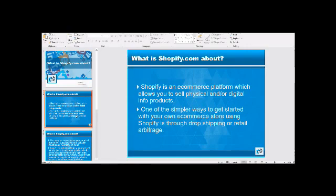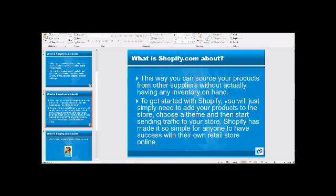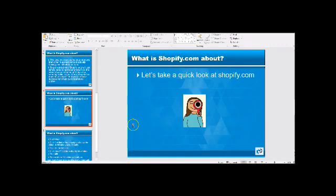You can use drop shipping or retail arbitrage to do that. You can source your products from other suppliers and you don't have to have any inventory on hand — you don't actually get it until someone orders it from you. You just add your products to the store and get busy sending some traffic. They have made it so easy for anyone to have success with this on their own retail store online. So why don't we get on over there and take a quick look at Shopify.